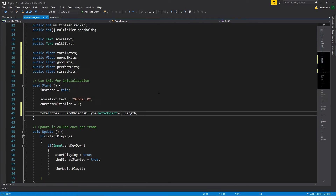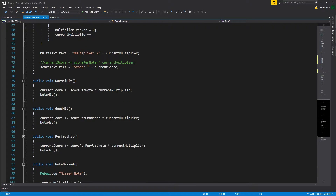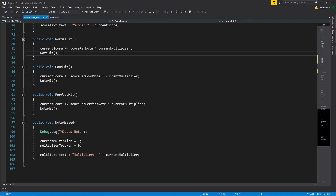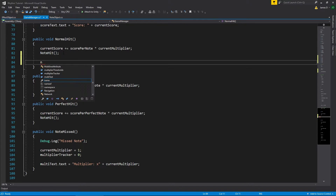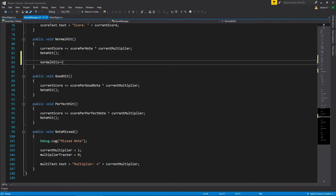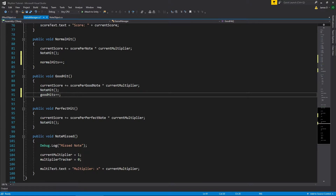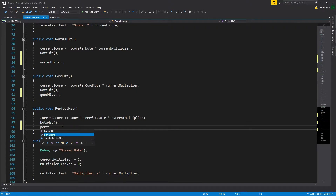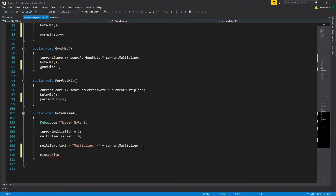We also need to keep track of how many hits we're getting as we go through the game. We already have functions set up for when we get a normal hit, a good hit, and so on. So whenever we get one of these hits we'll just increment the counter: normal hits plus plus, good hits plus plus, perfect hits plus plus, and missed hits plus plus for note missed.